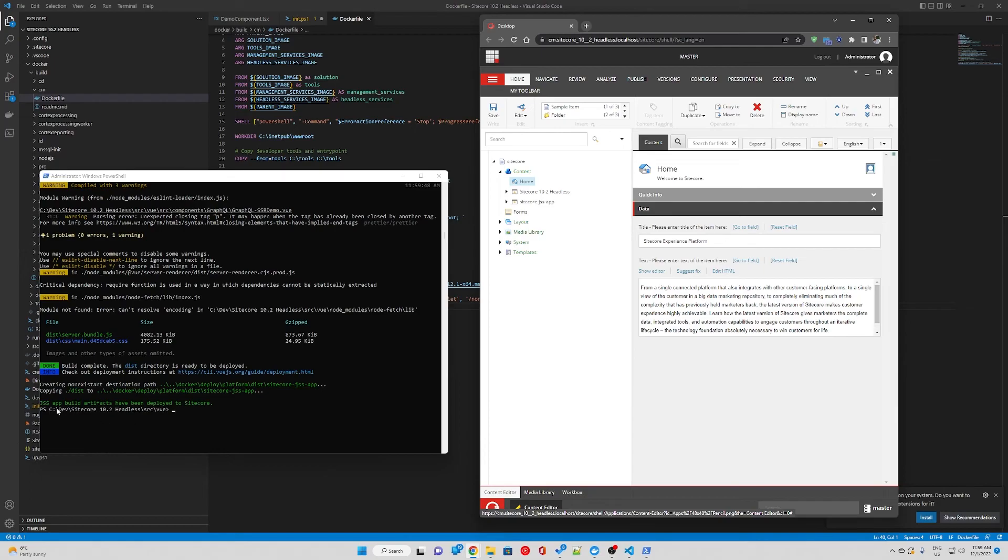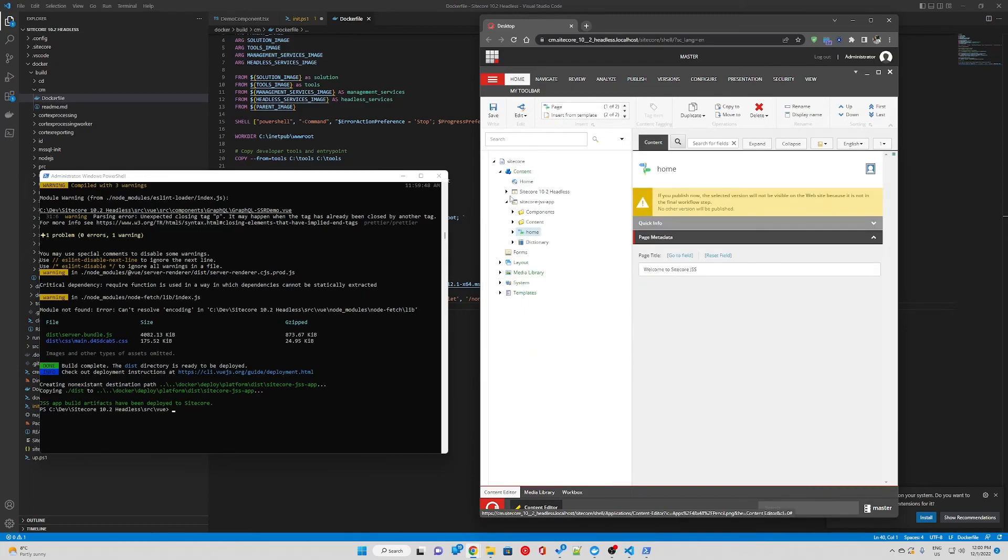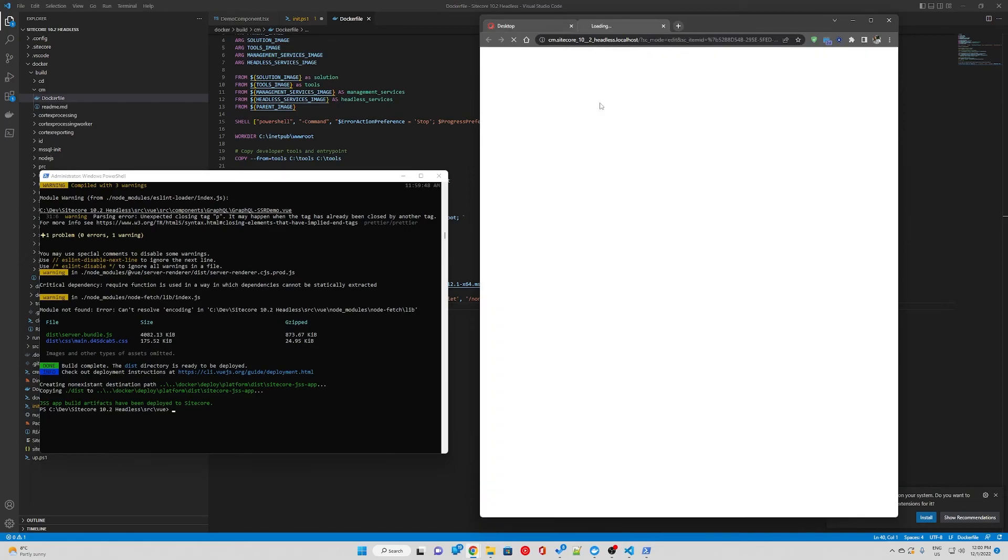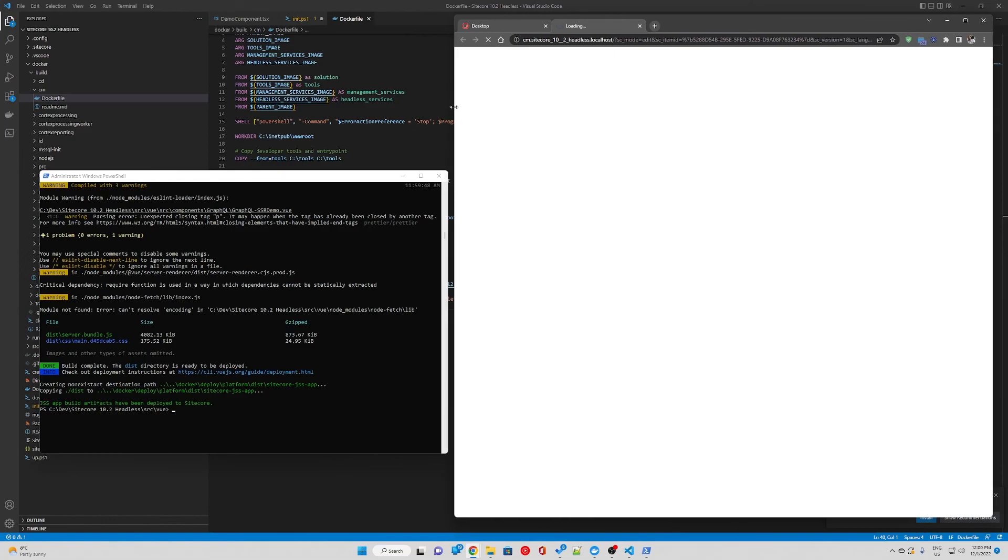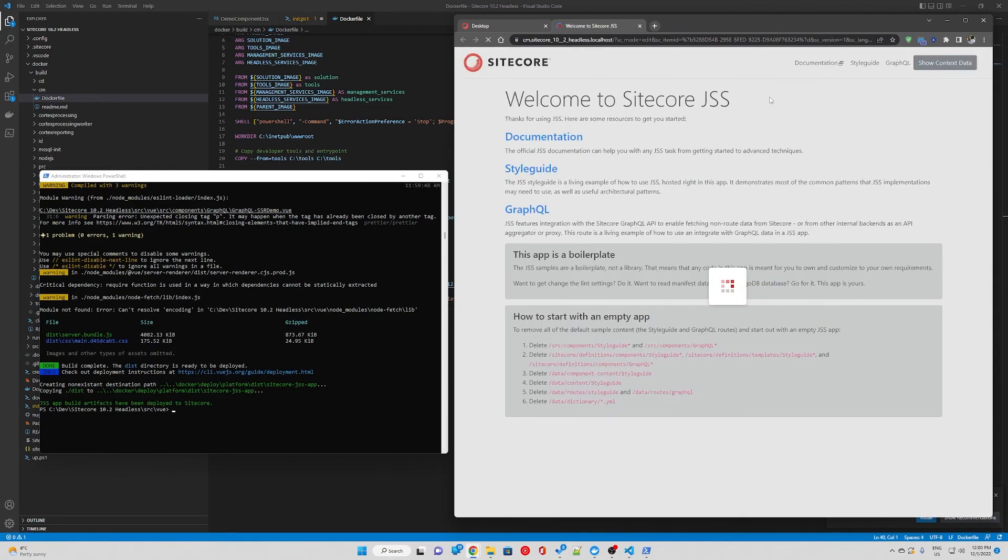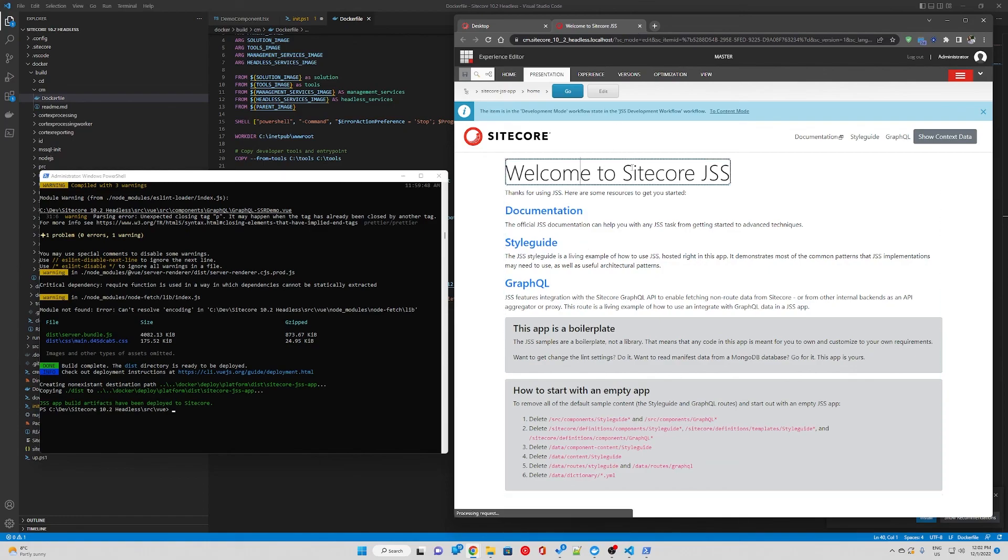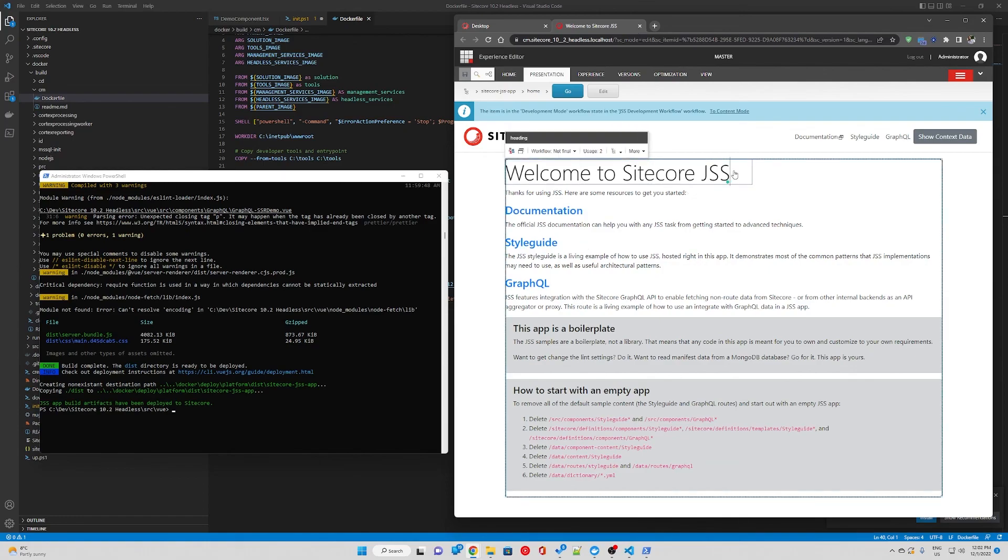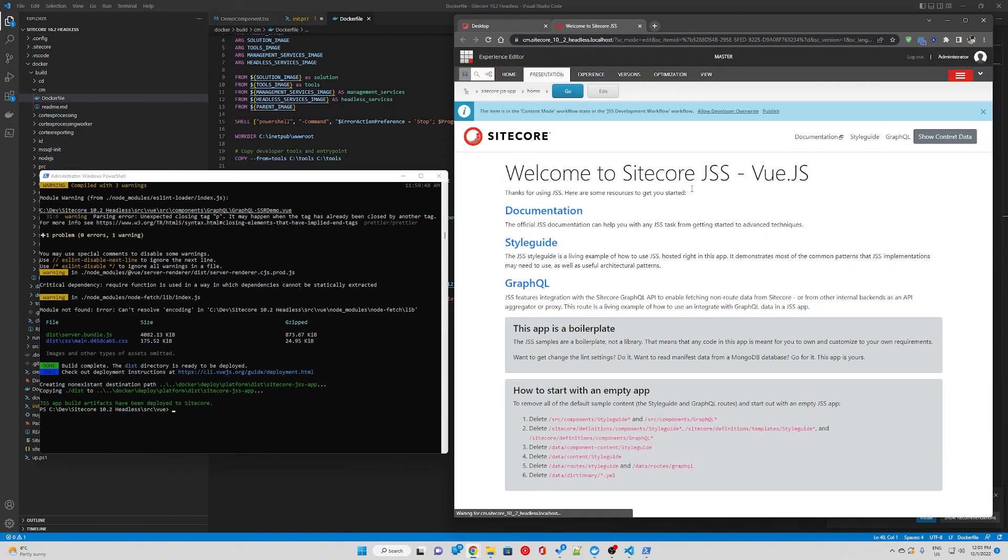Great! So our jss view app has been deployed successfully and under content we can see our new site. So we can just go into the experience editor to make sure everything is working.